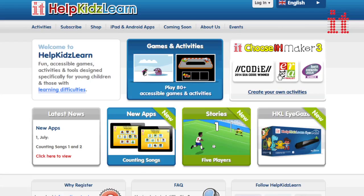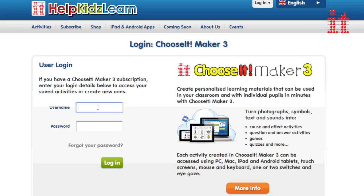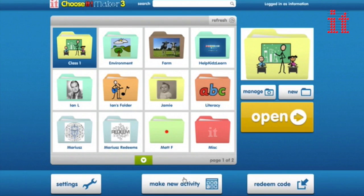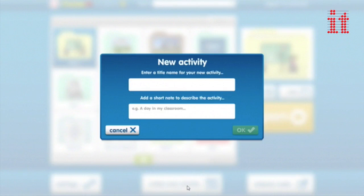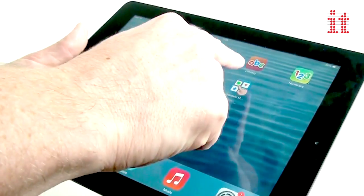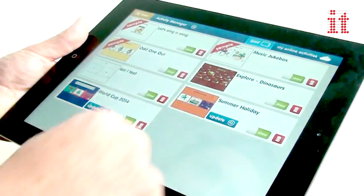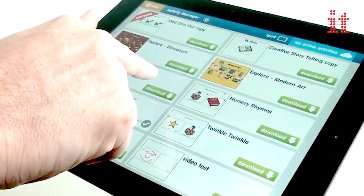Choosing Maker 3 is an online resource so you can access it anywhere from any computer, Windows or Mac, through your standard web browser. No software to install and you will always be using the most up to date version. You can even download the activities you create onto iPad and Android tablets and use them offline.